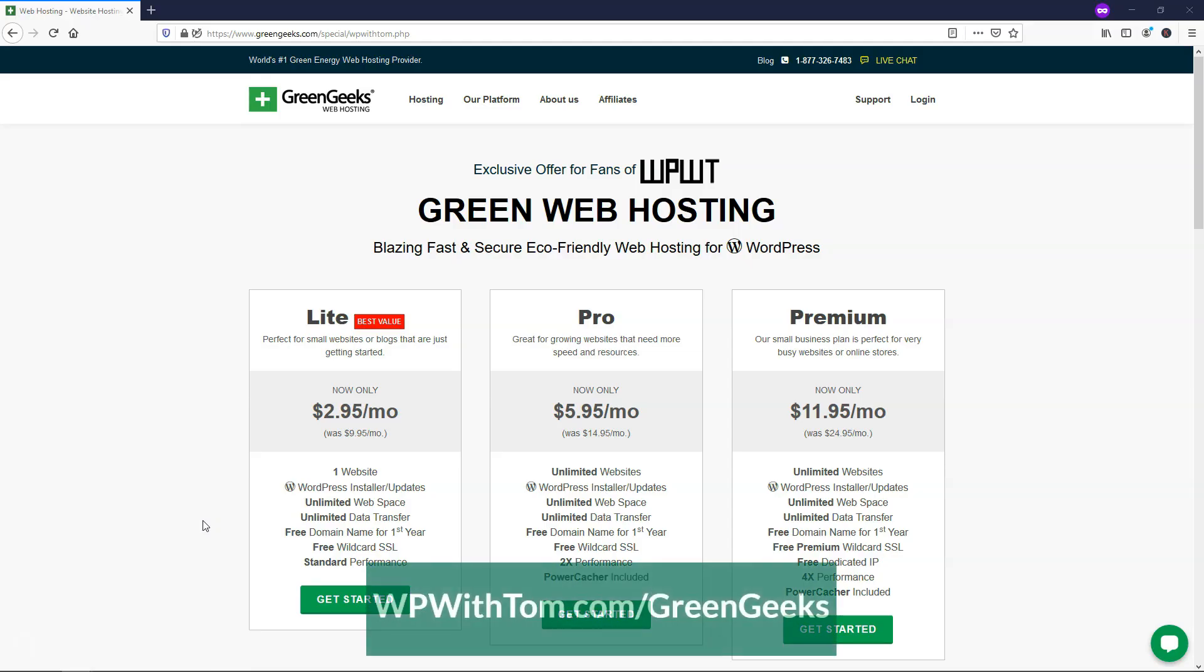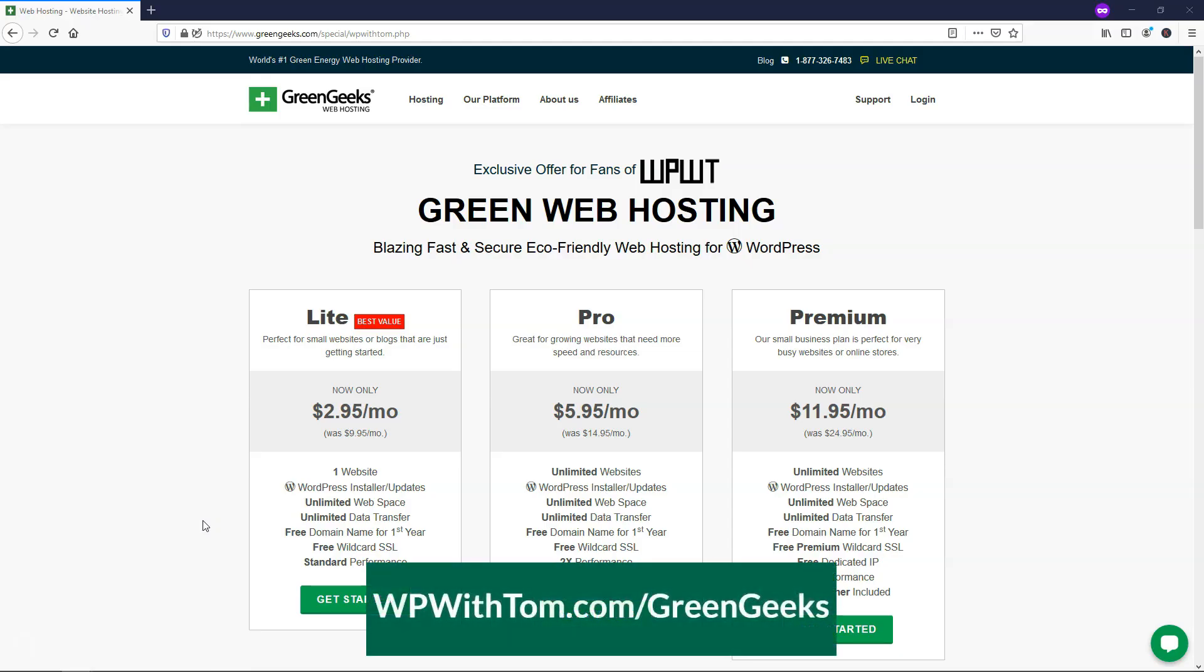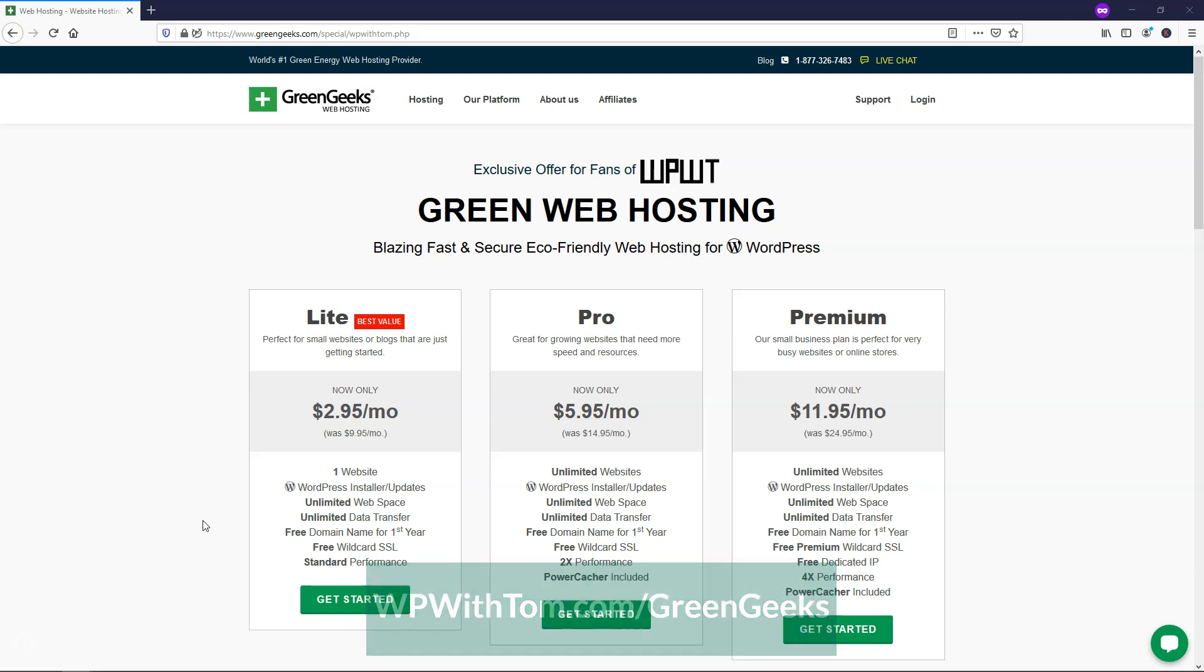Alright, so the first thing that we're going to need to do is get hosting and a domain name for our website. So I'm going to have a link below in the description, WPWithTom.com slash GreenGeeks, and that will take you right to this page where you can sign up for hosting. So the biggest thing to note from these three different plans here is this Lite plan only comes with one website,